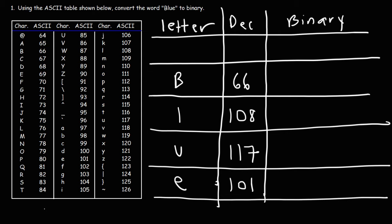Now the ASCII code is a 7-bit binary system. So 2 to the n minus 1, or 2 to the 7 minus 1, that's 2 to the 6, which is 64.